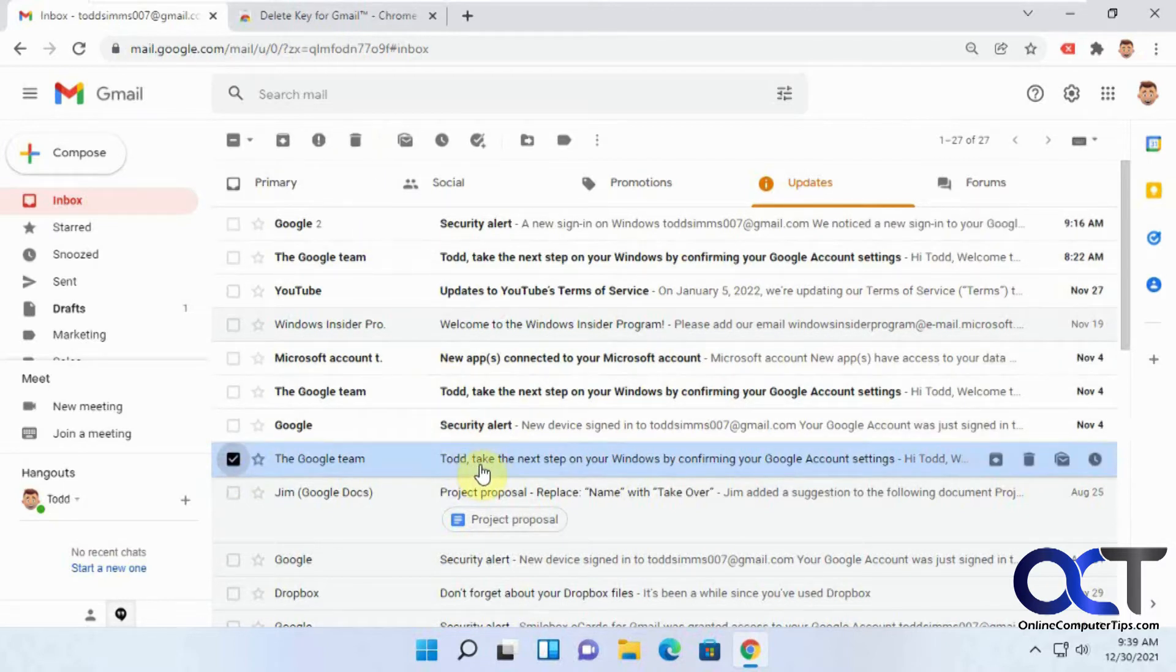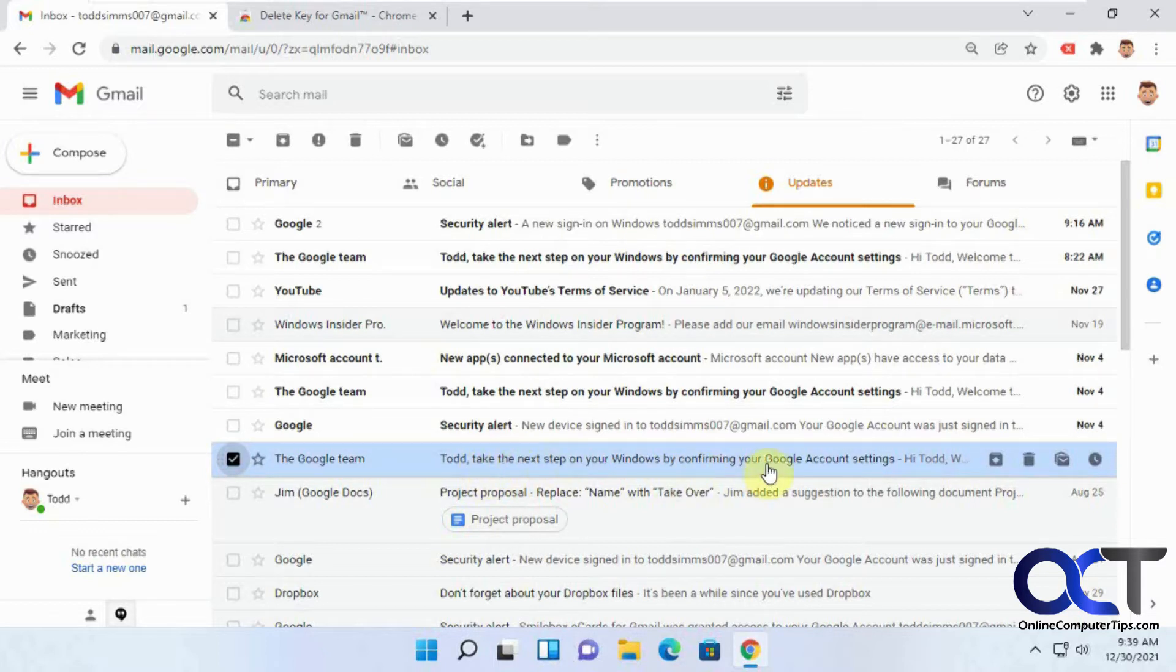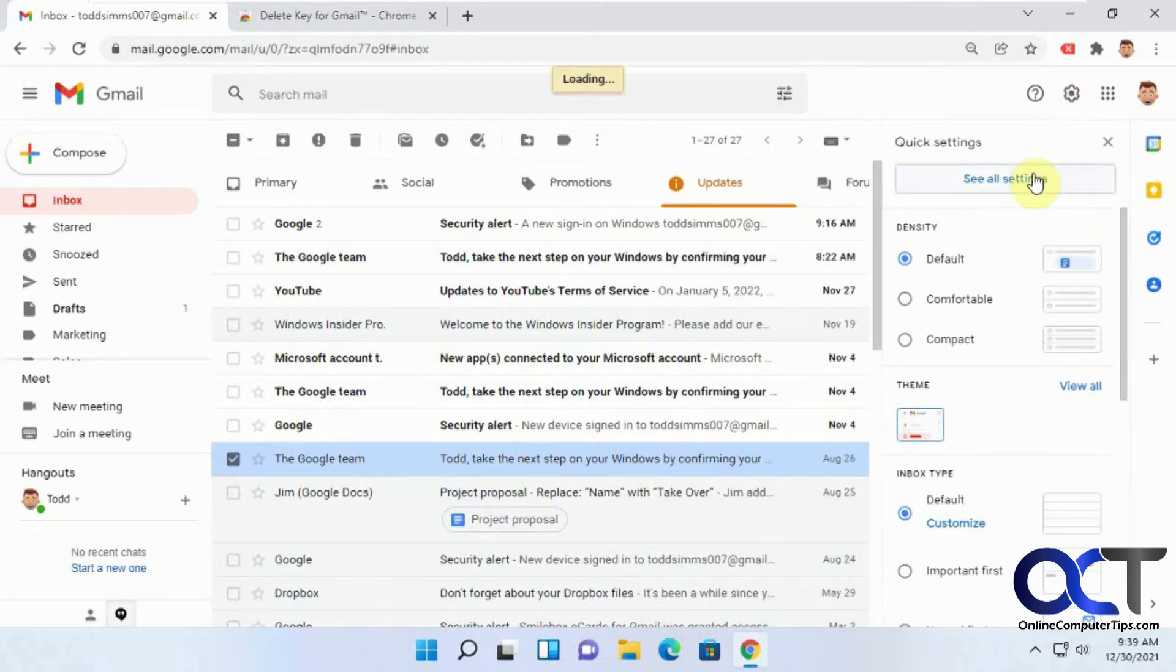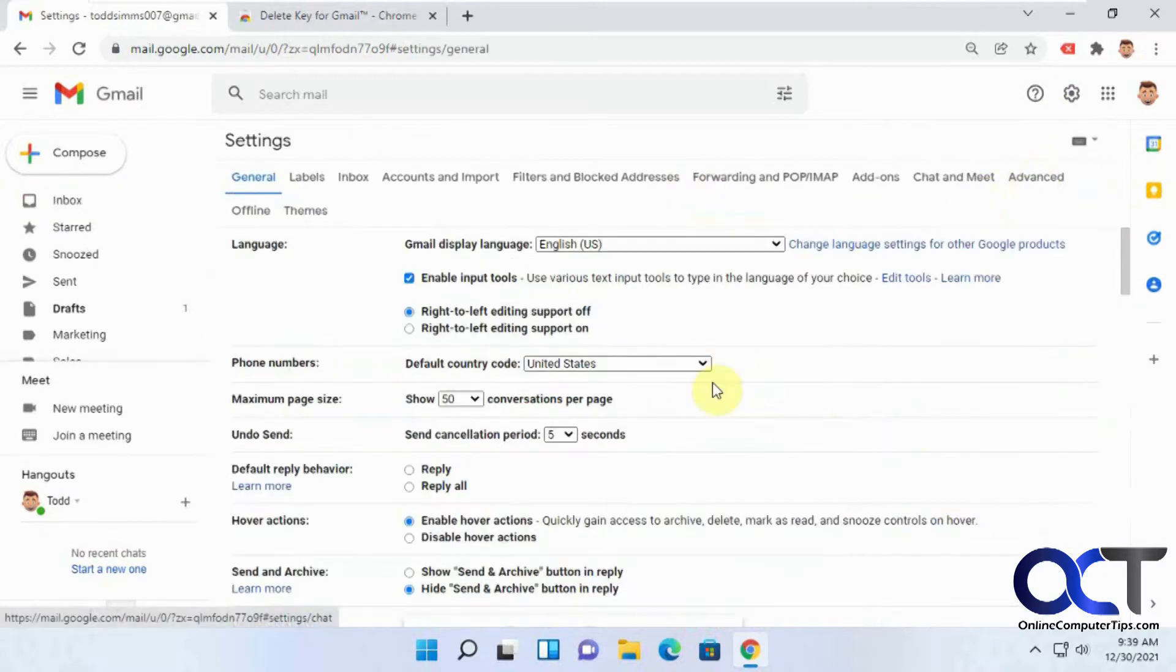And you have to use the trash can up here to delete it. So the first workaround for that is if you enable the keyboard shortcuts in Gmail. I'm not sure why they're not enabled by default, but to do that you click on the settings gear here. See all settings,